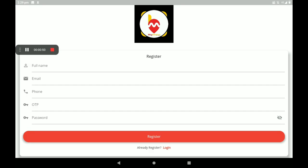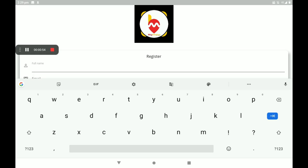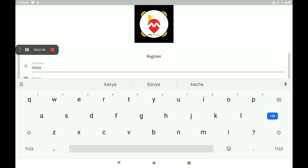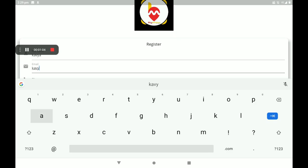Now I am creating a new account, so click on 'Create Your Account.' Add the full name, then add your email ID, and then add your phone number.